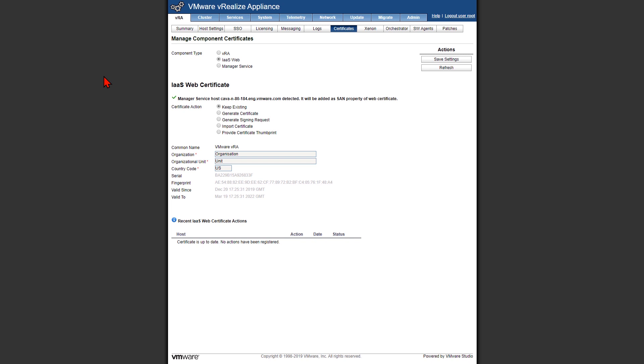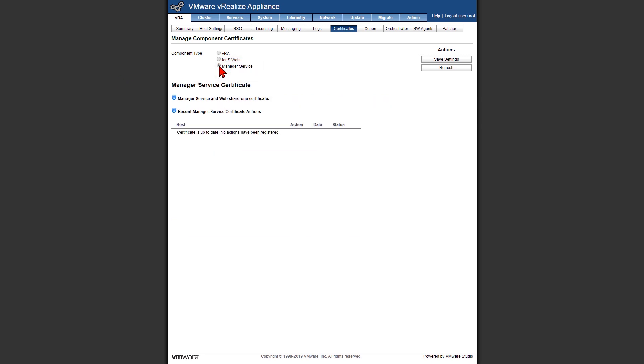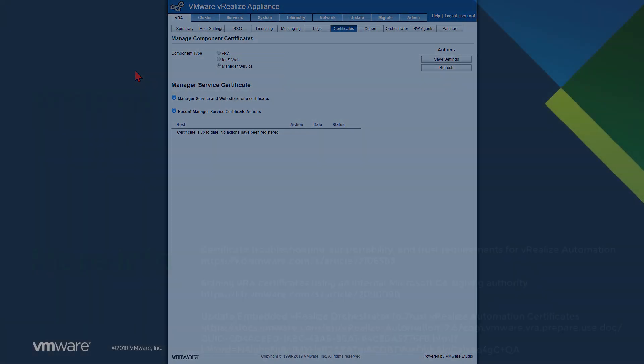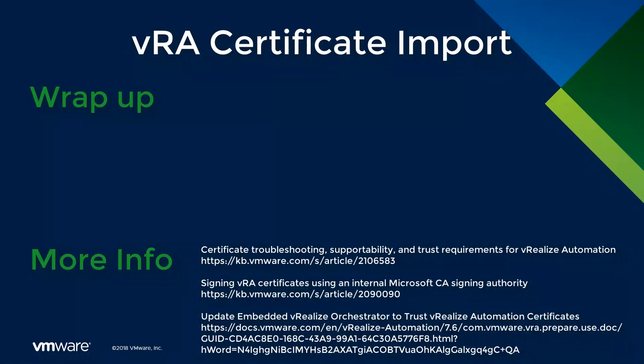This particular environment is a simple deployment. It's not a distributed environment. When we click on our manager service, we can see that there's actually no actions. But if this was a distributed environment, we'd also have the opportunity to replace the certificate for our manager service.